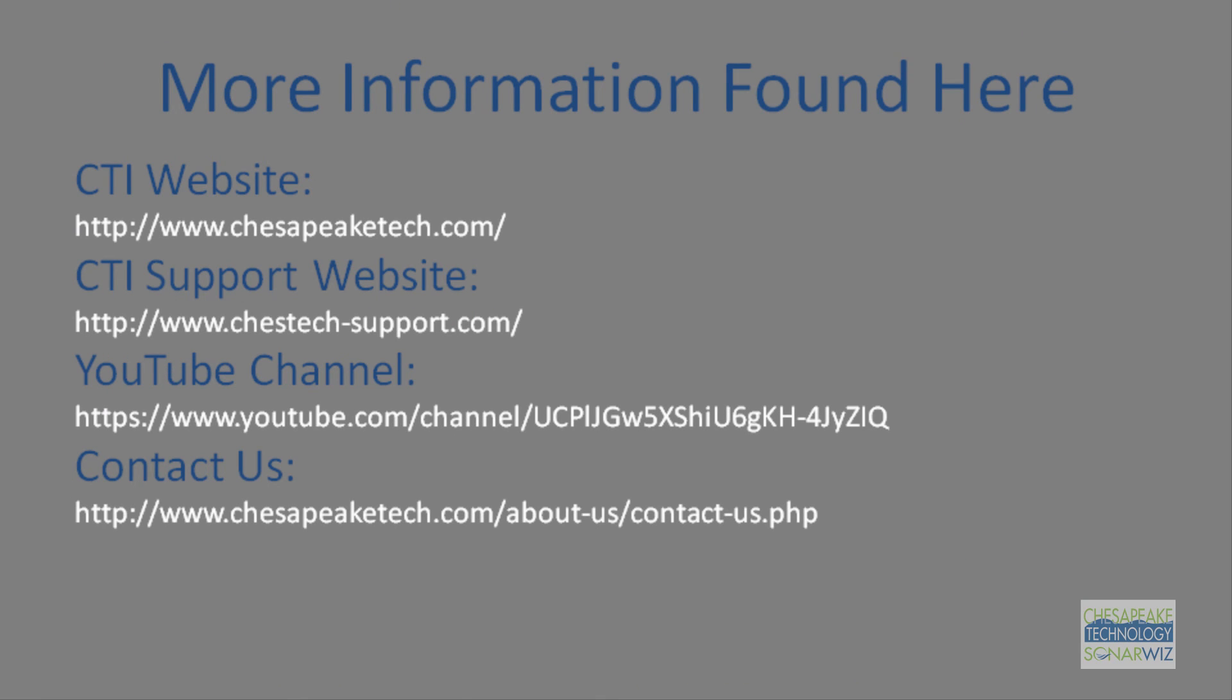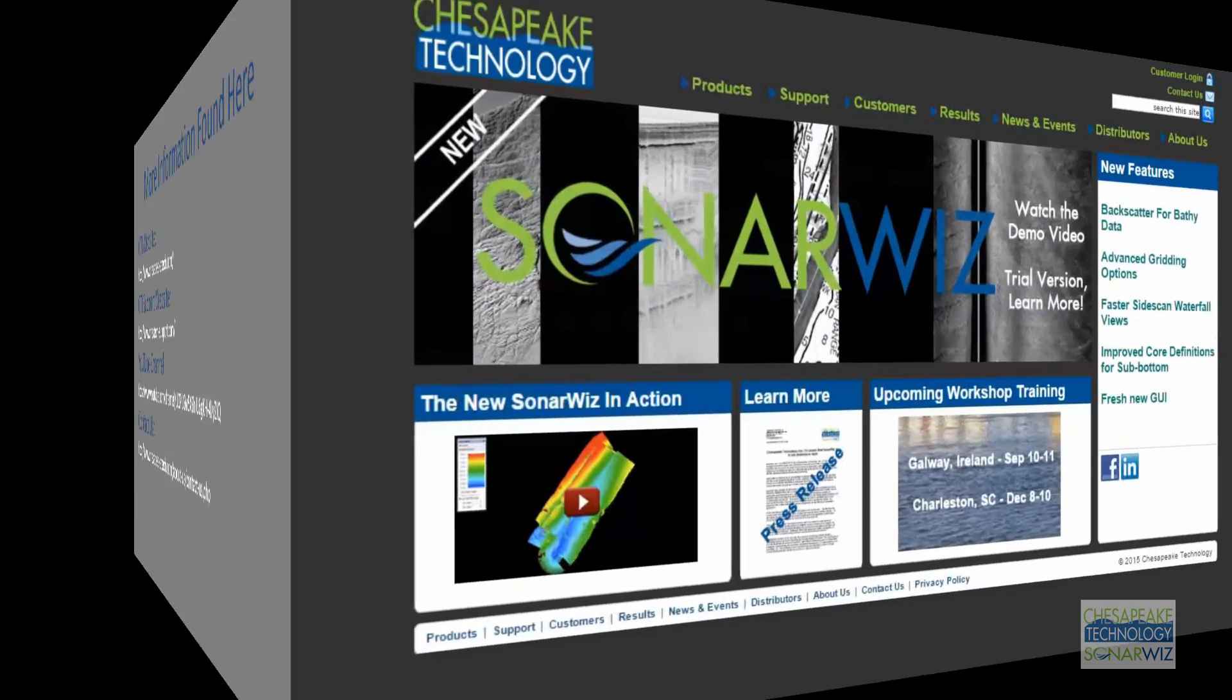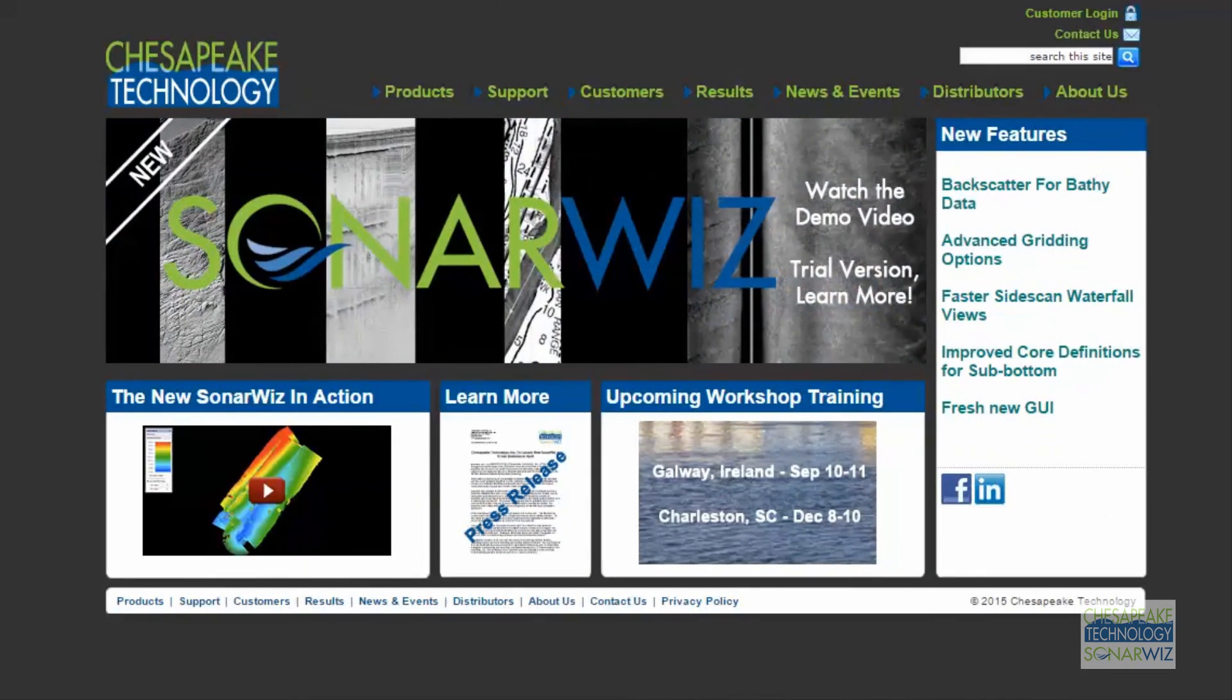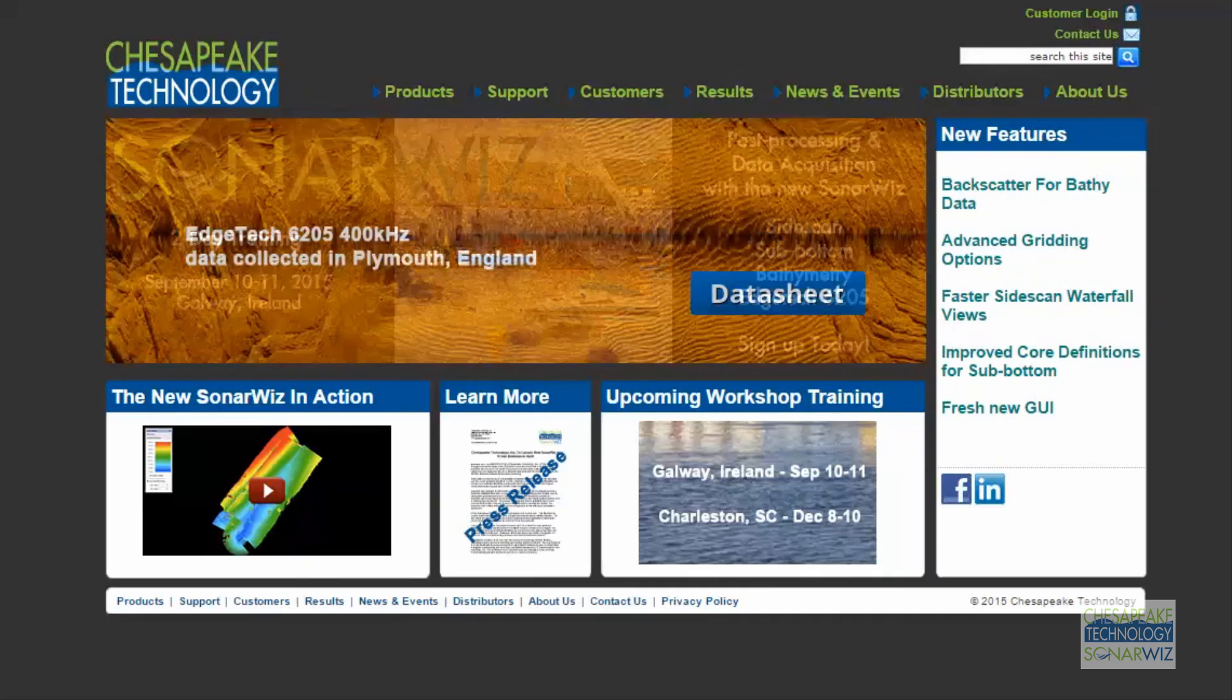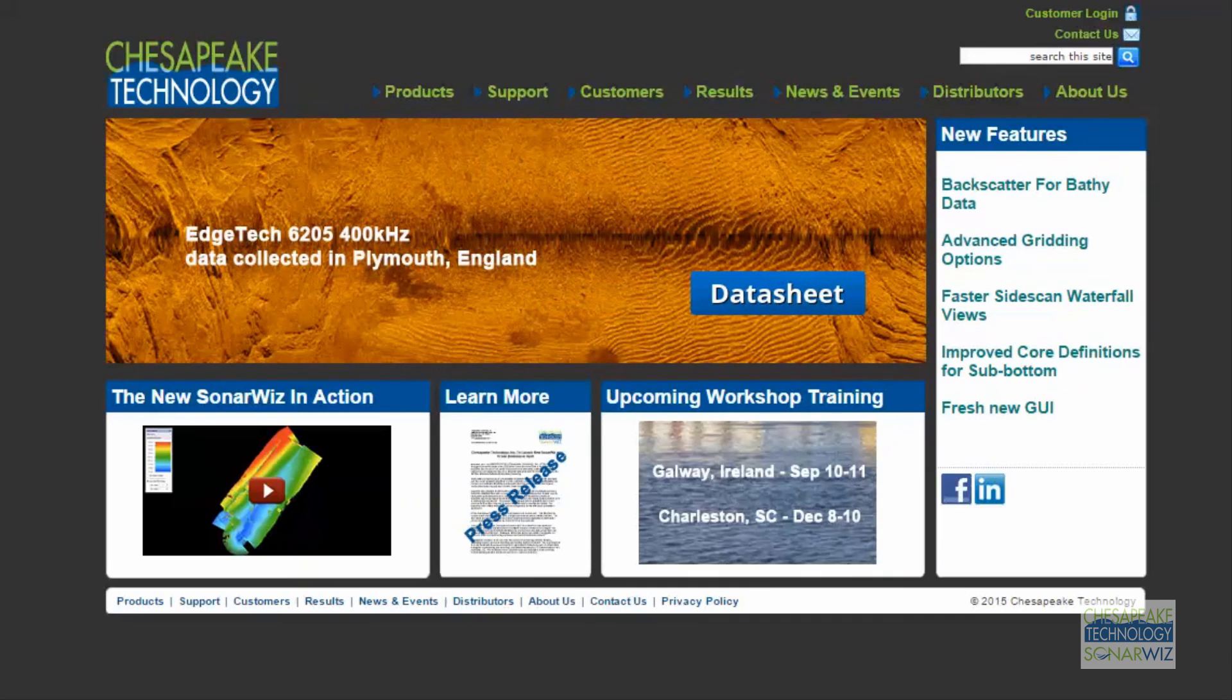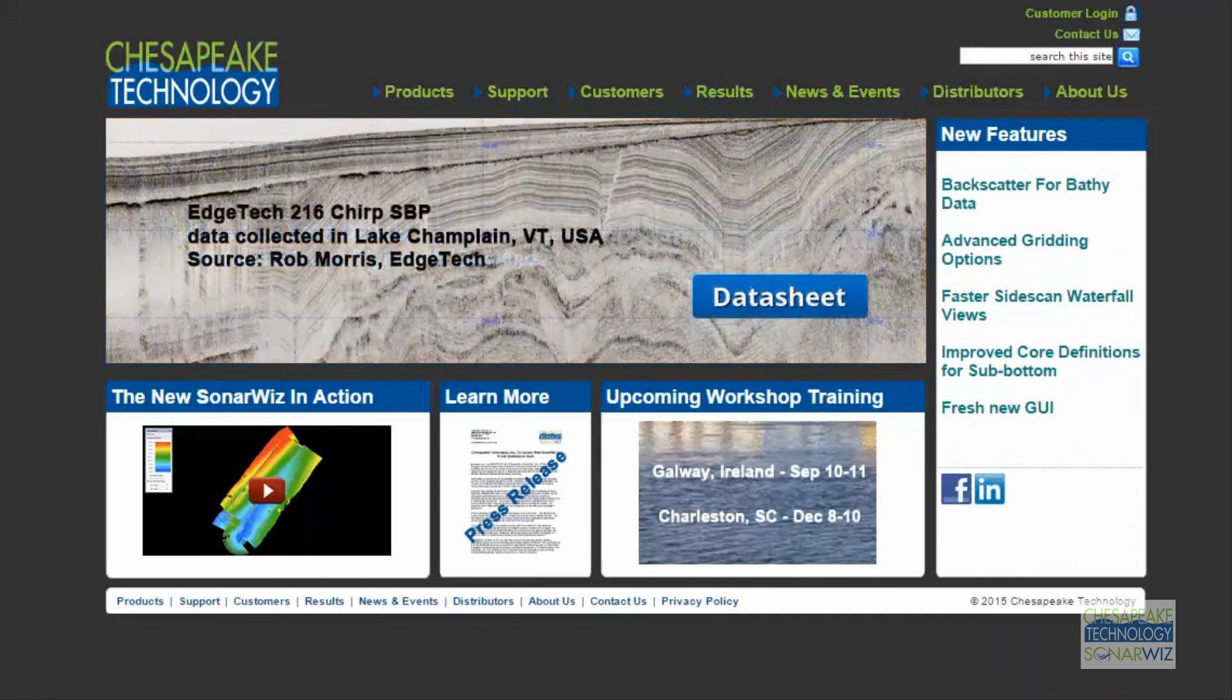So that's just a small taste of what we put into SonarWiz bathymetry. If you're interested in learning more about SonarWiz, please Google SonarWiz or go to www.chesapeaketech.com where you can request a 30-day free trial. Thanks for watching.